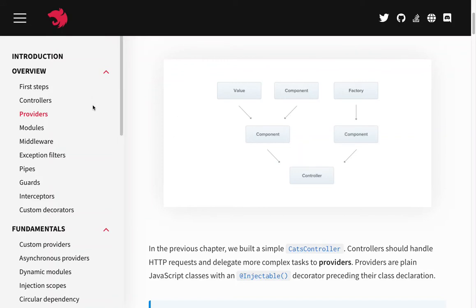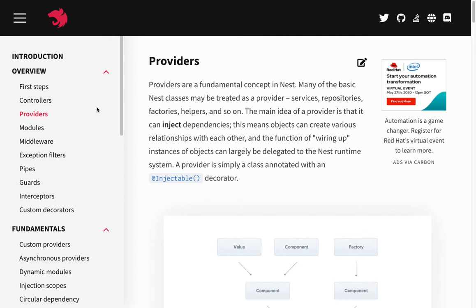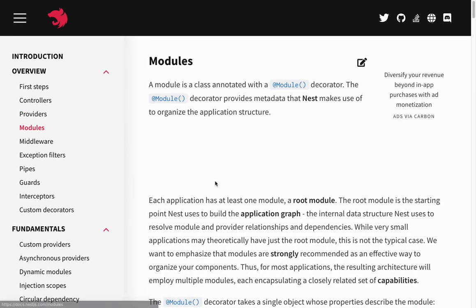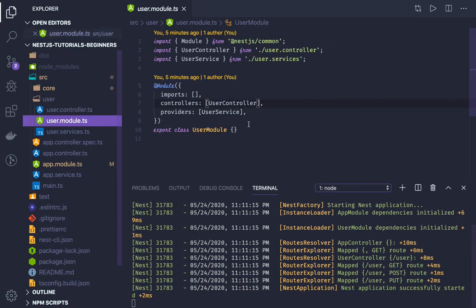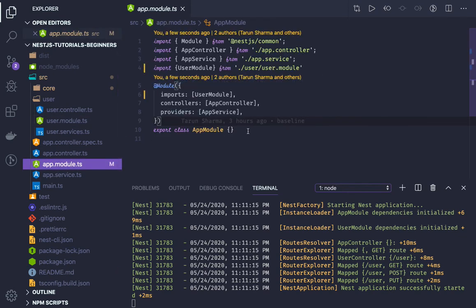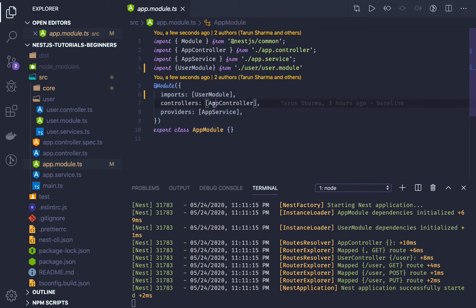Hello everyone. In this video let's talk about other building blocks of NestJS. We talked about providers; now we can create modules. In our example we have already created two modules: one is a user module and one is the app module. The app module is a root module and we are injecting the user module in the app module. In the application we will be creating a lot of modules.